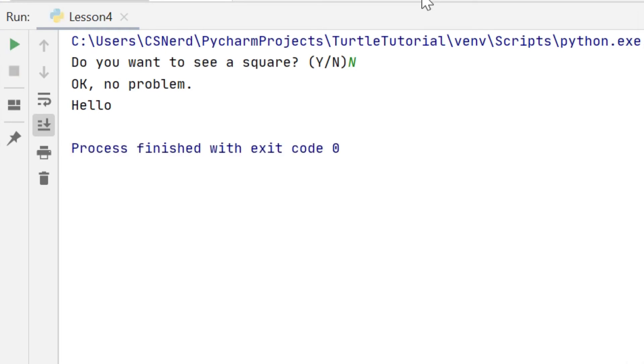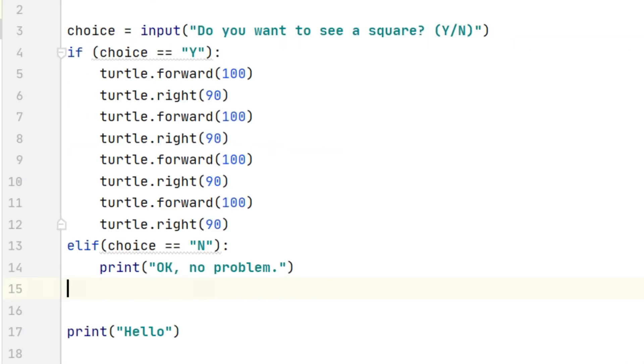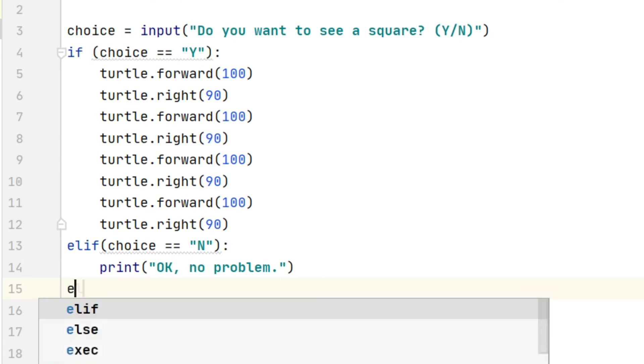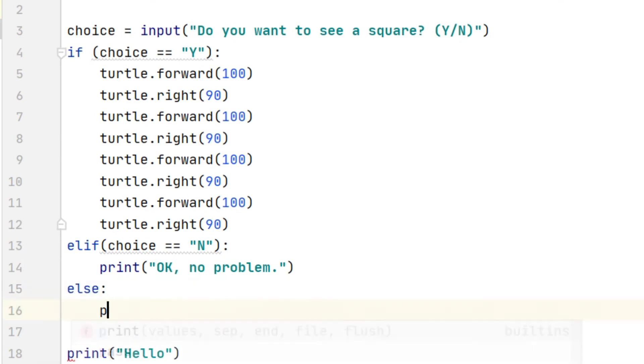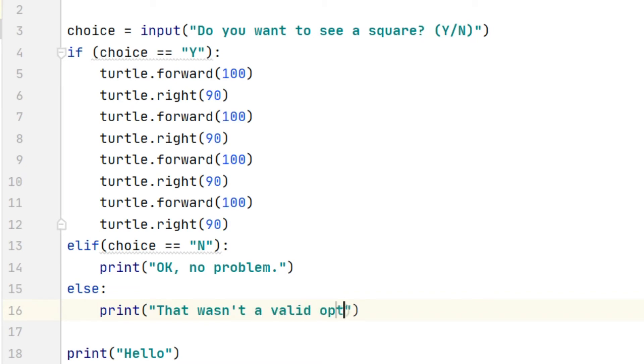Of course Y and N are not my only options because the user could enter anything, they could enter a random letter. So to take care of all those other cases I'm going to use the else statement underneath the elif and there I'm going to print a message just pointing out that actually that's not a valid option that the user's chosen.